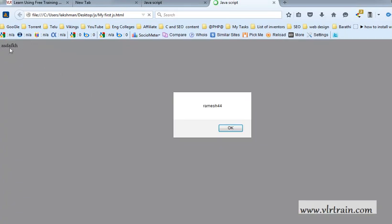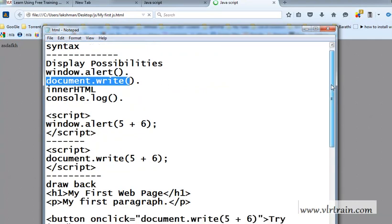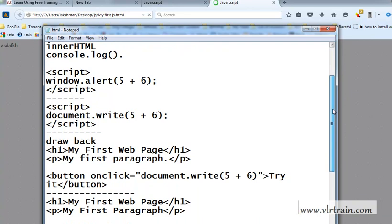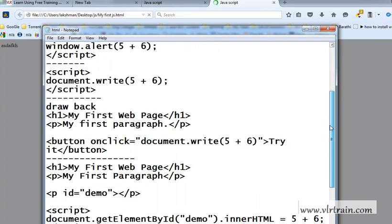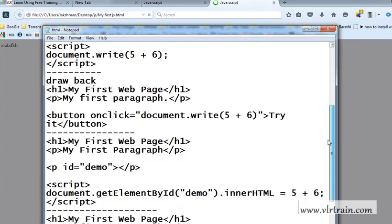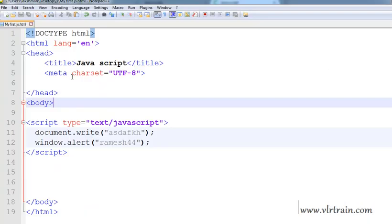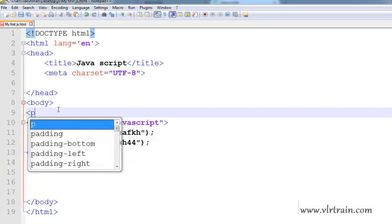This one is printed. And the third method is the inner HTML. For that purpose, I am creating the two paragraphs.